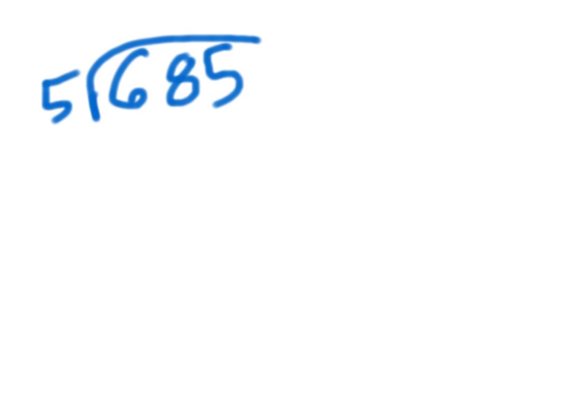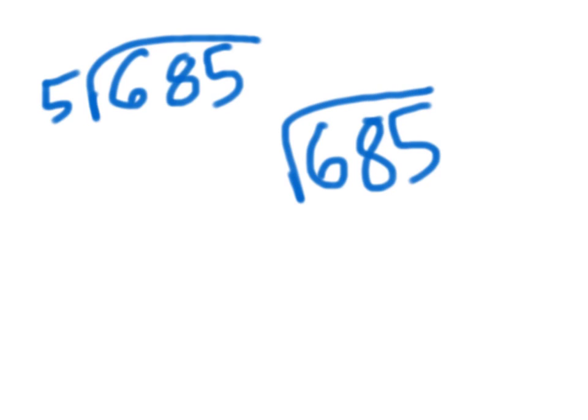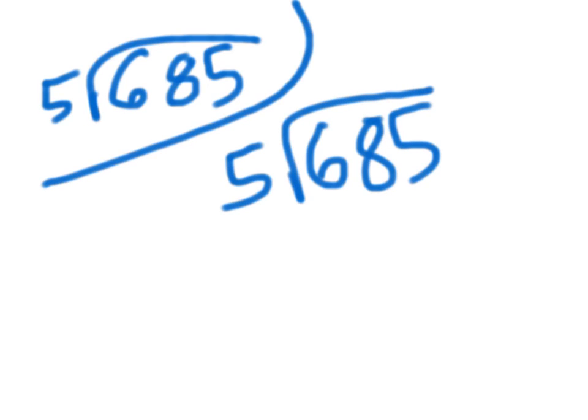First you would do 685 and divide it by 5. You would set it up the same exact way.